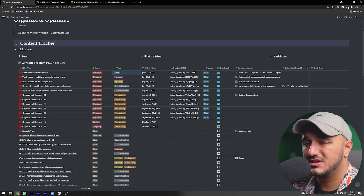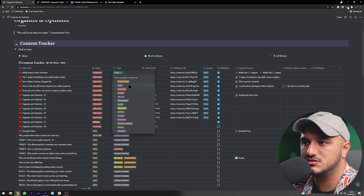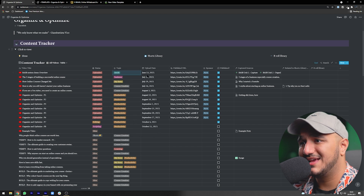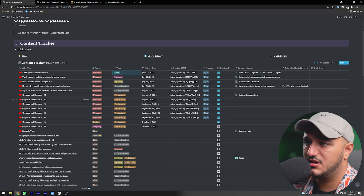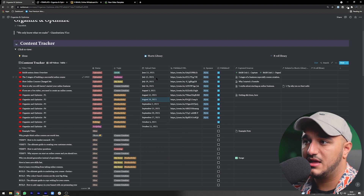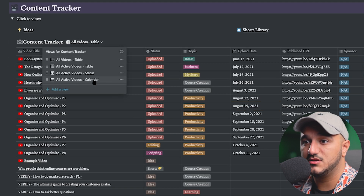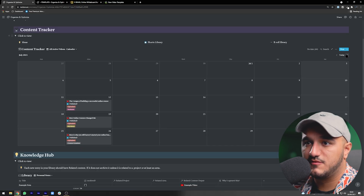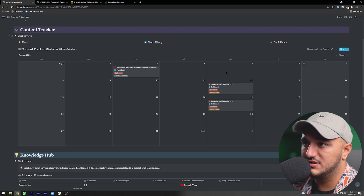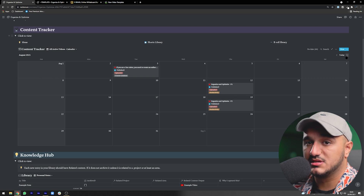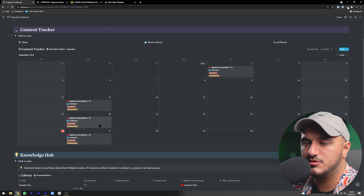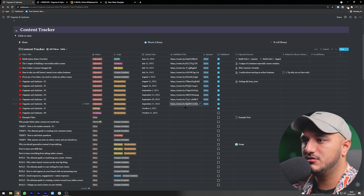Next is the upload date — very self-explanatory, just click and choose a date. You can also come to the 'all active videos calendar view' to see all the videos you've published and are going to publish. For example, from July 2021, I started uploading from the 12th of July, became a bit inconsistent while learning different things, took a holiday in September, and now I'm back on track uploading every Monday.